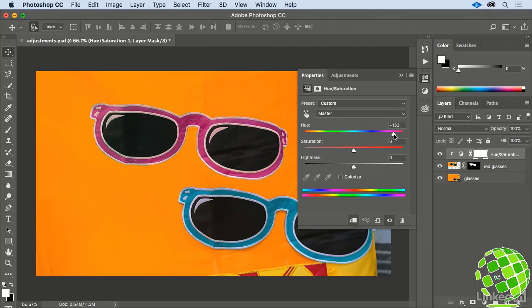I think a setting of about plus 170 looks pretty good. We're getting somewhere, but this White Stitching is looking a little dull. No problem.